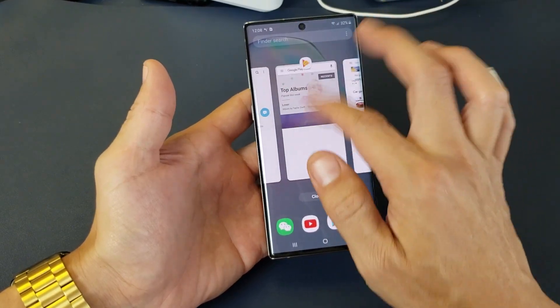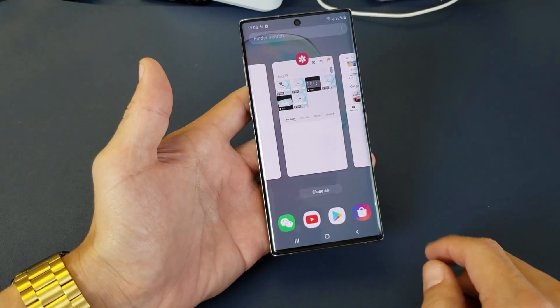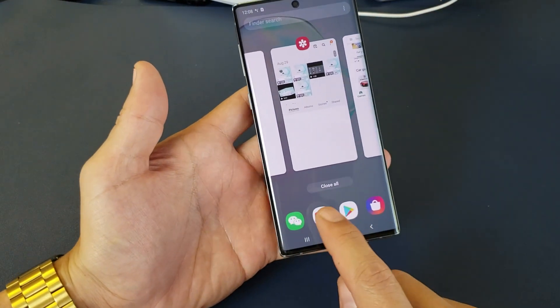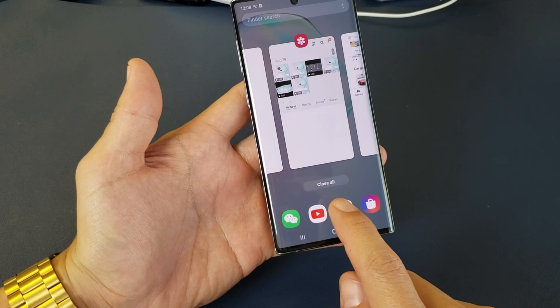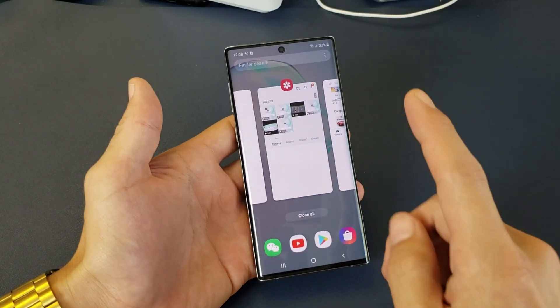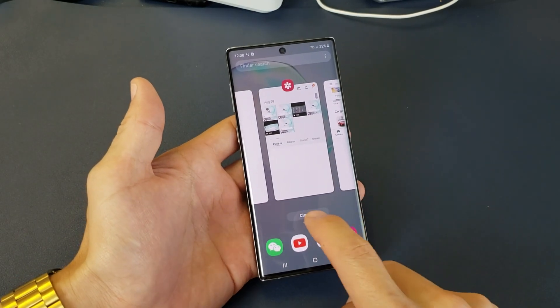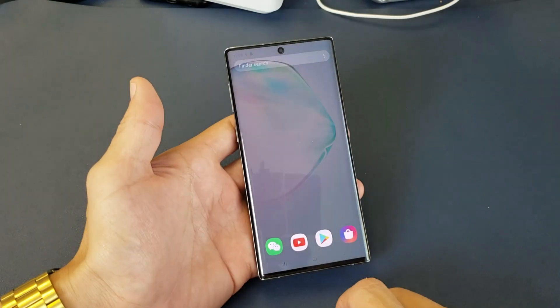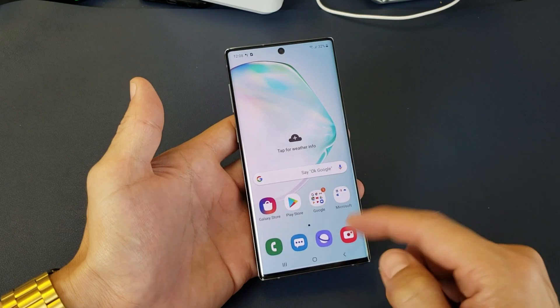I can pick and choose which one individually that I want to go ahead and close, just like that. Or you can go fast like that, or we have something down here — it says Close All. If I simply go ahead and tap on that, it all closes.